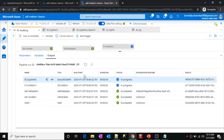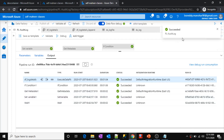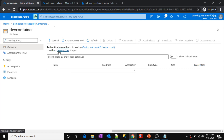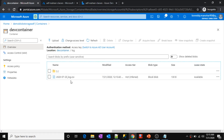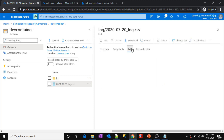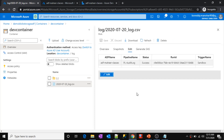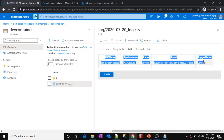Let's wait for the execution to complete. Our pipeline execution is successful — you can see the success status. Let's go to our container and see whether we got that file. The log folder is created. Let's open that folder — the log file is also created in the same format we intended: date underscore log.csv. Let's click the Edit button to open the file. We have the data: data factory name, pipeline name, status, run ID, trigger name. The trigger name shows 'sandbox' because this is a debug execution.